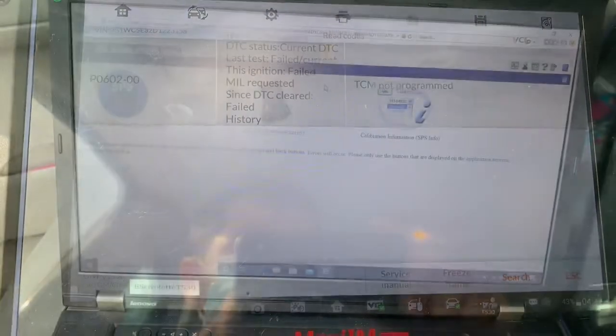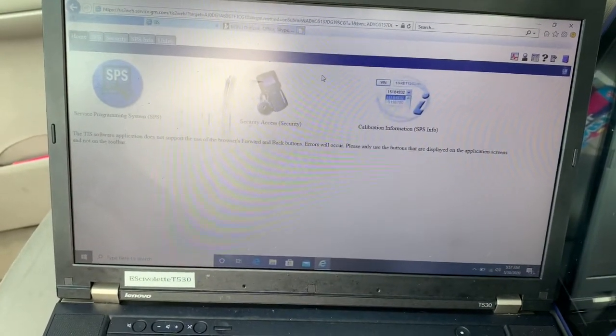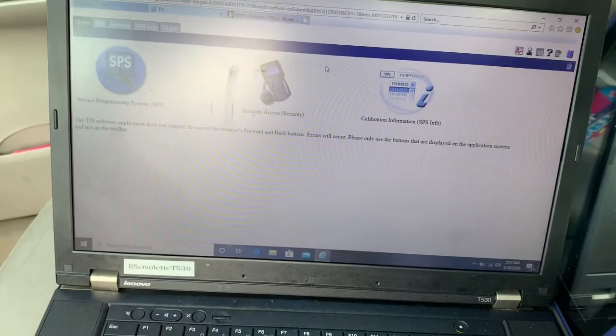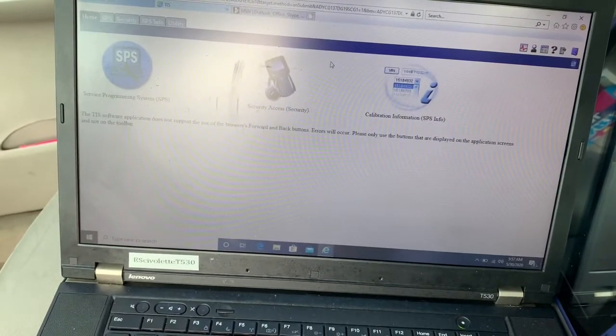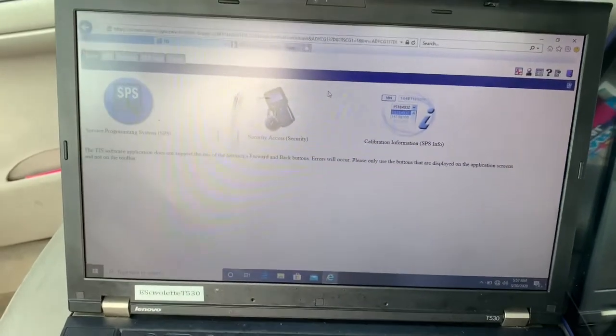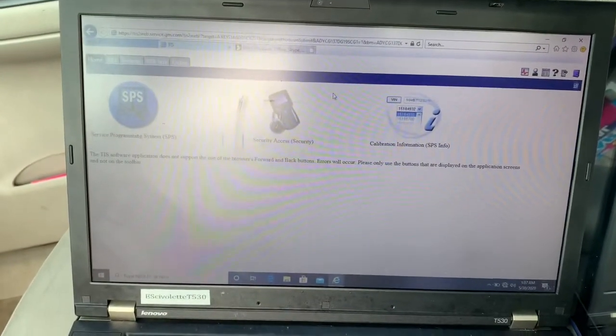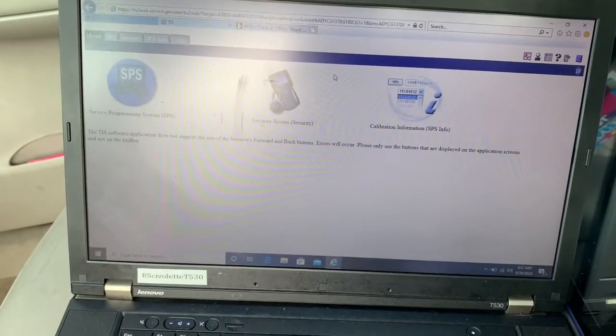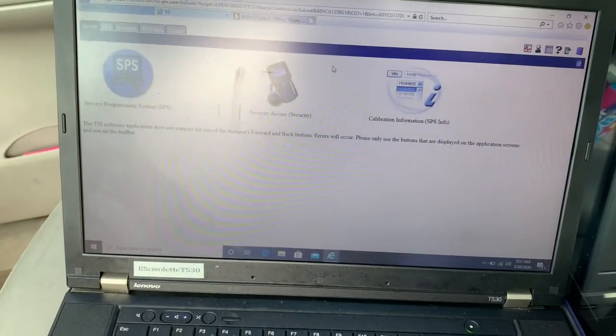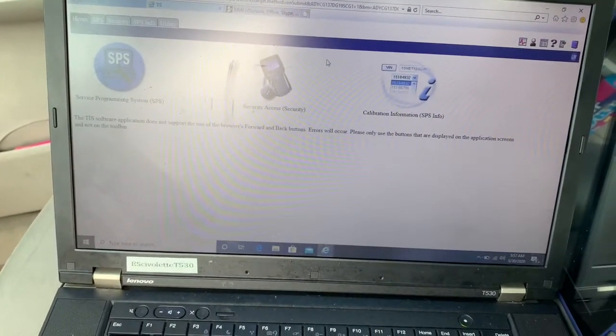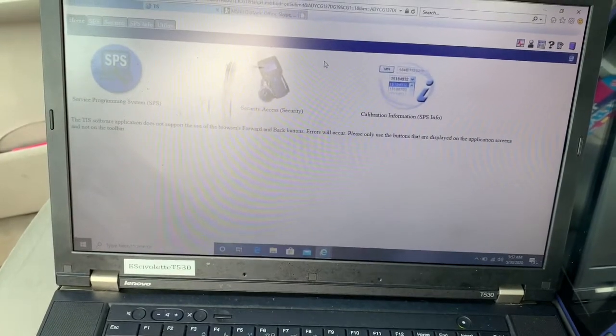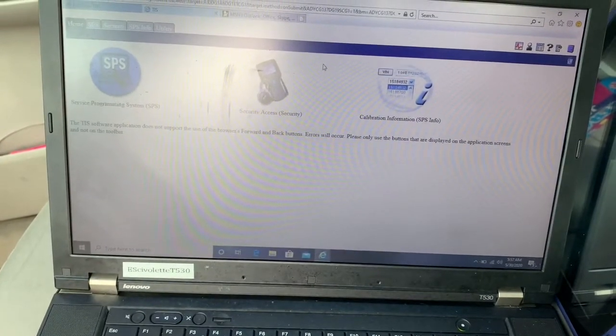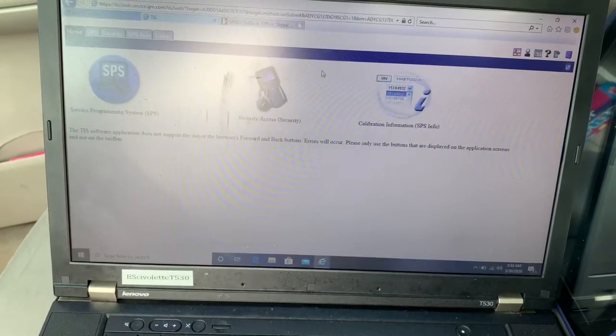Alright, now we're going to continue. Once we have to sign in to AC Delco to start the programming, you have to have an active subscription and you have to have all the files, all the programs installed in your computer before you even start.